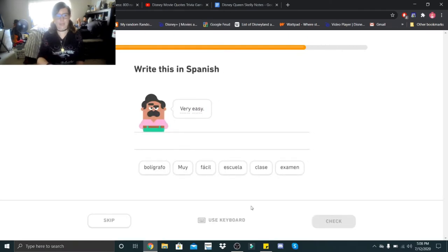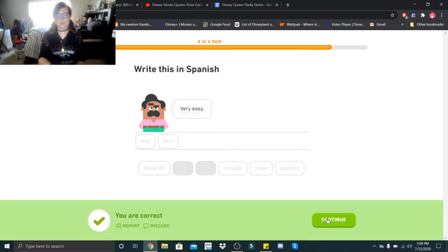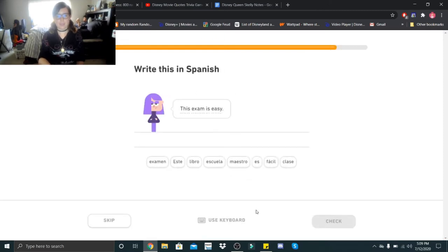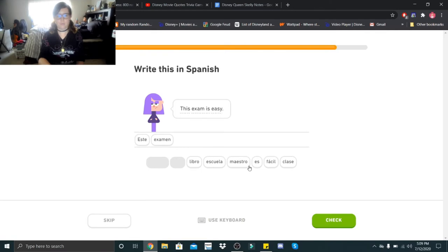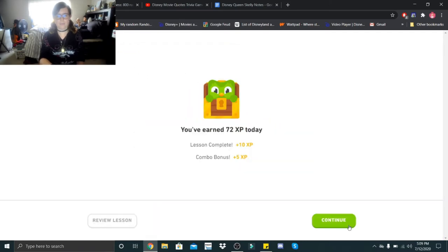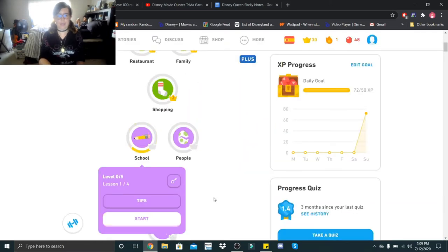Very easy. Muy fácil. Muy fácil. This exam is easy. Este examen es fácil. Este examen es fácil. Fácil. Wait guys, on to lesson two.